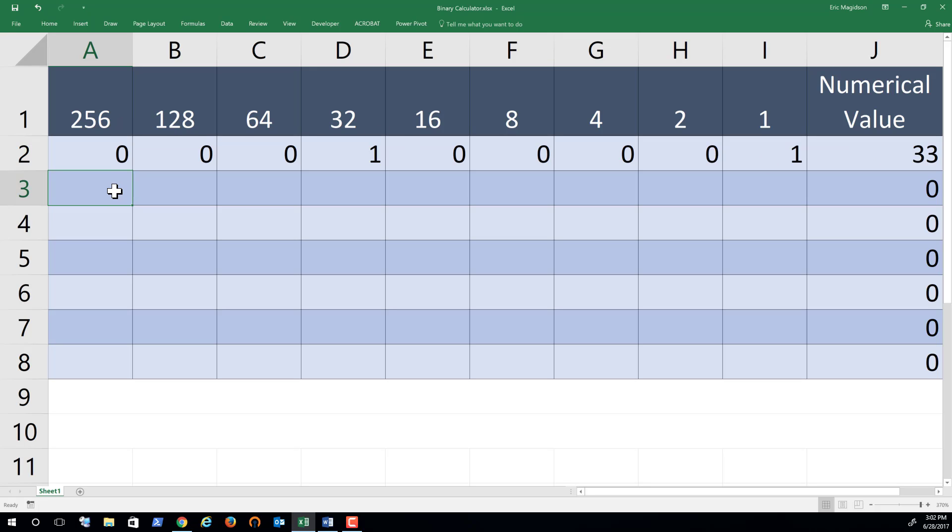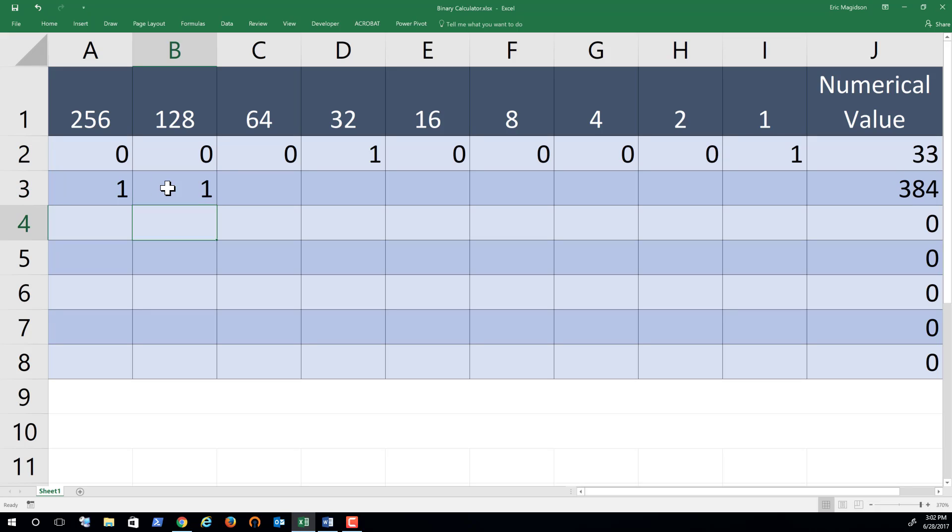So here's the thing. If I put a 1 in here, we have 256 as the numerical value. The rest would be zeros. Now, if I add the 256 with the 128, I'm going to get a value of 384. So hopefully you get the idea of how this works.